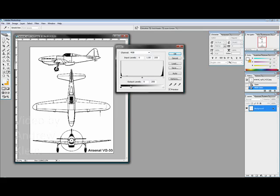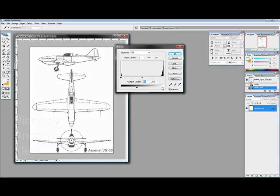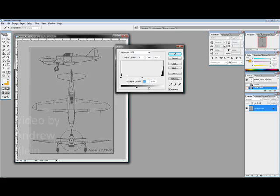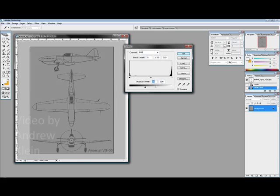Using the bottom slider which goes from black to white as a gradient I can actually push these values closer towards the middle taking the black and making it more gray and taking the white and making that more gray.